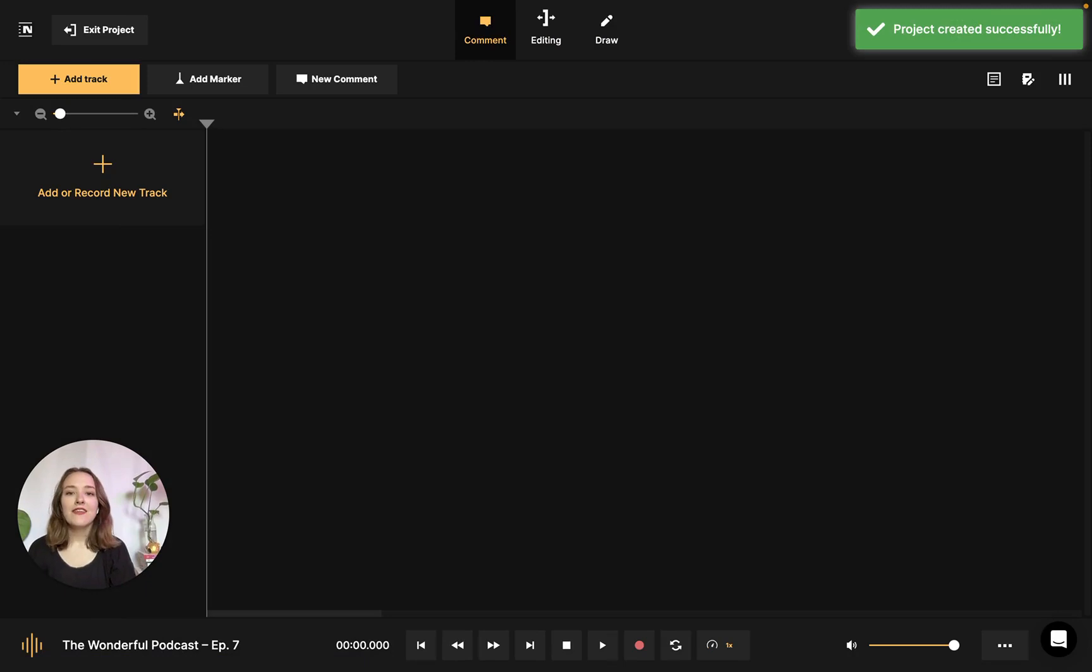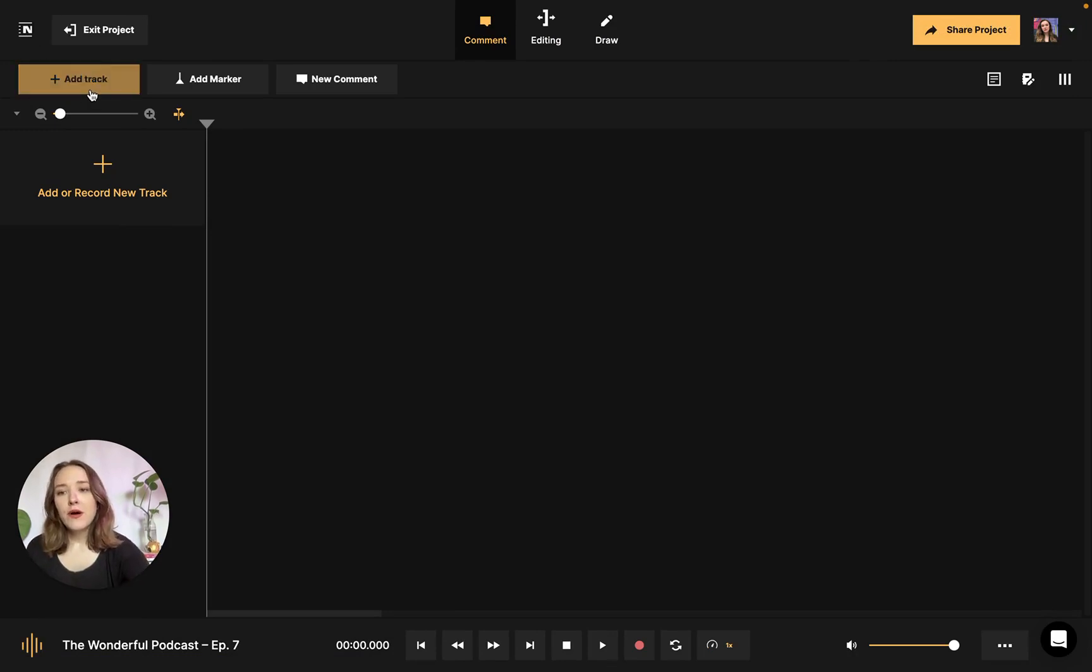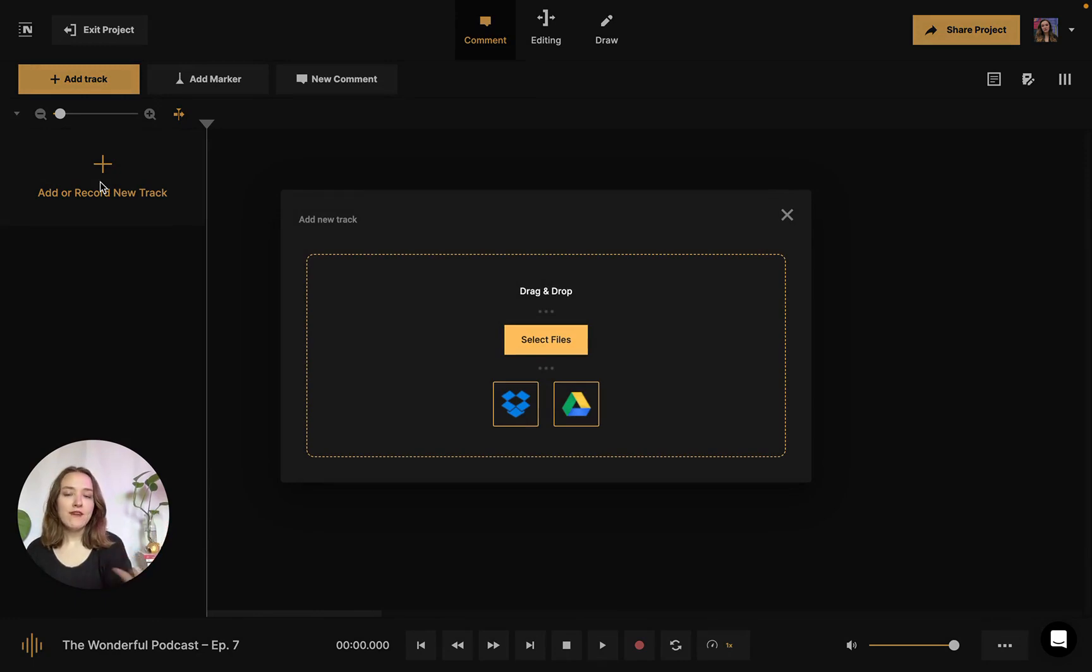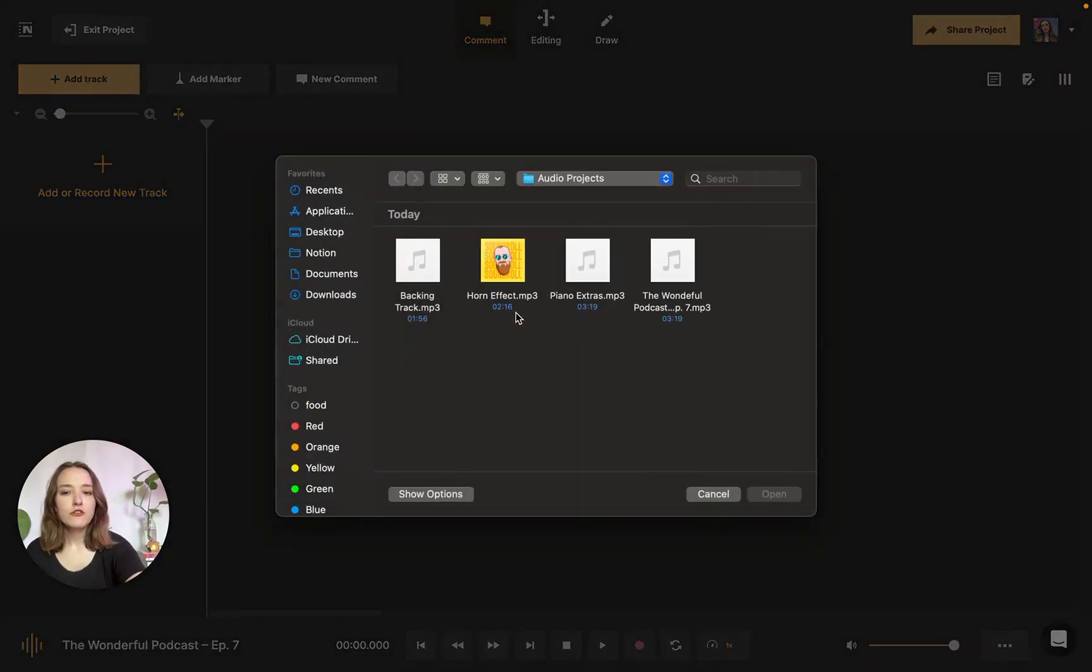Now that that's done, we're greeted by the workspace. The first thing we're going to have to do to edit an audio file is, of course, add one. You could do so either by clicking these two buttons here or dragging and dropping your file into the workspace. We also have importing options from Dropbox and Google Drive. I'm going to upload directly from my computer today.